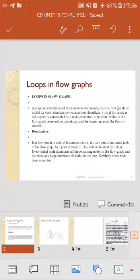Hello students, today we are going to discuss loops in flow graphs. In the last lecture we discussed things related to basic blocks. A block is nothing but a collection of different consecutive statements. A statement is a three-address statement, which can also be represented as a quadruple, triple, or indirect triple.